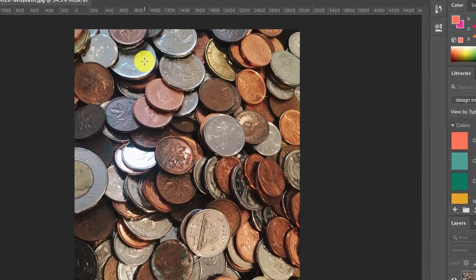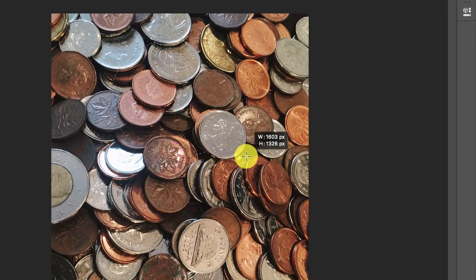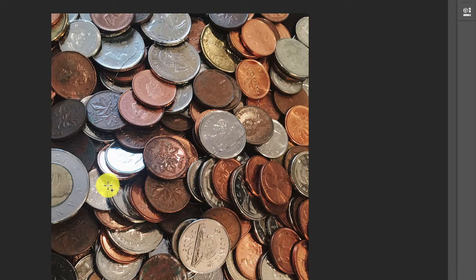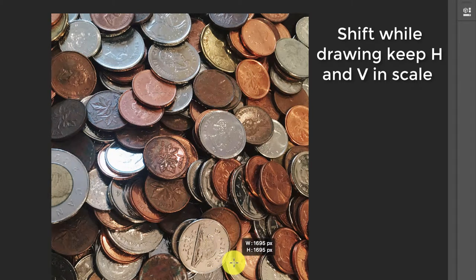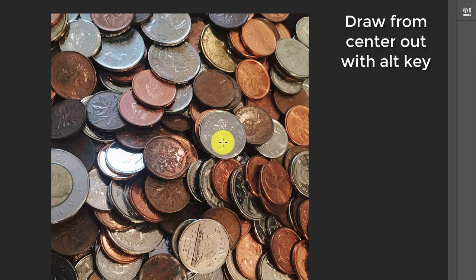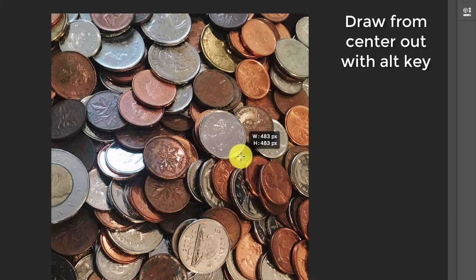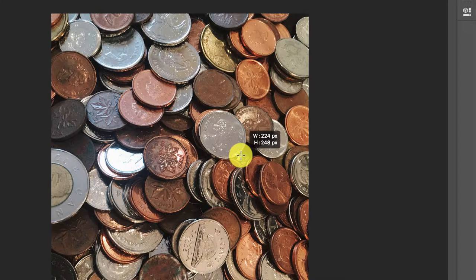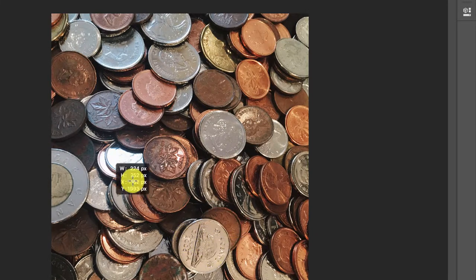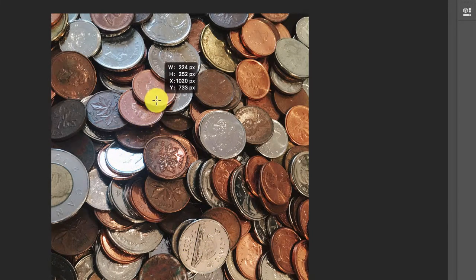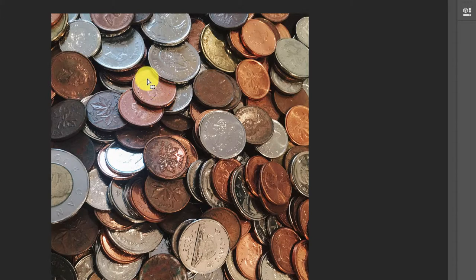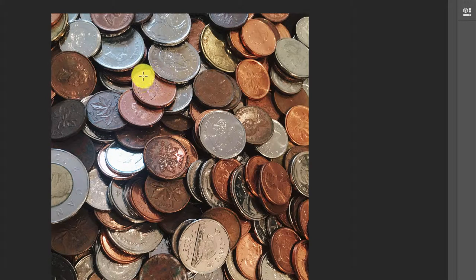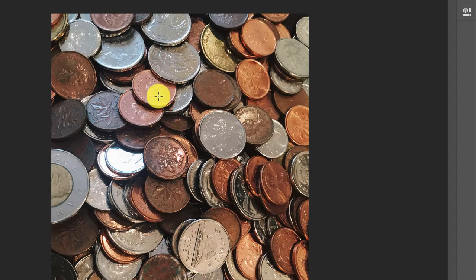With that ellipse tool I can freehand draw an ellipse. I can use my shift key and get a perfect circle, and I can draw from the center out using the alt key. Once I have a selection made I can use my spacebar to move that selection around, and when I let go of the spacebar the marching ants show what I have selected.